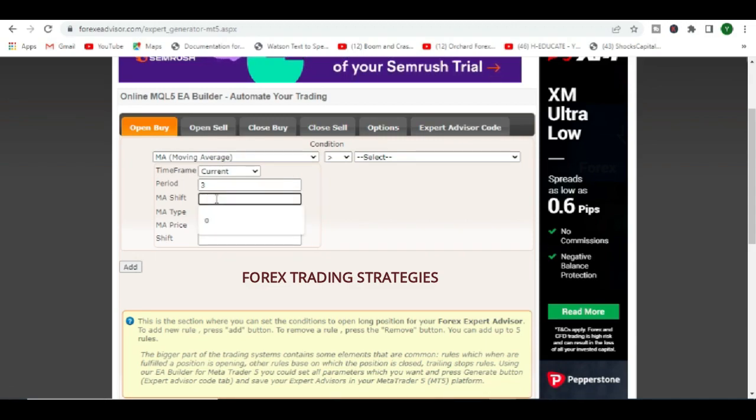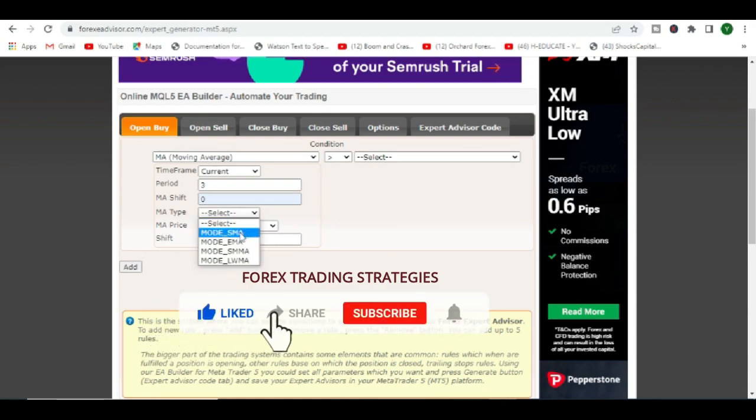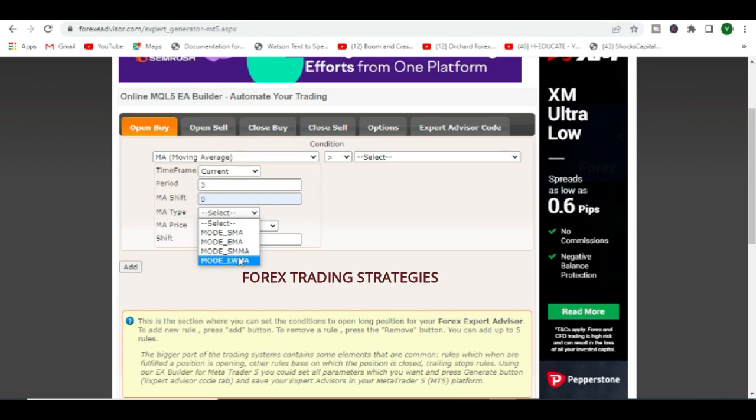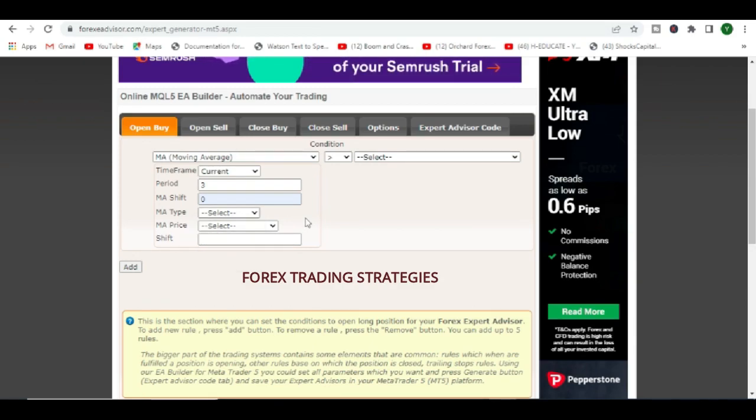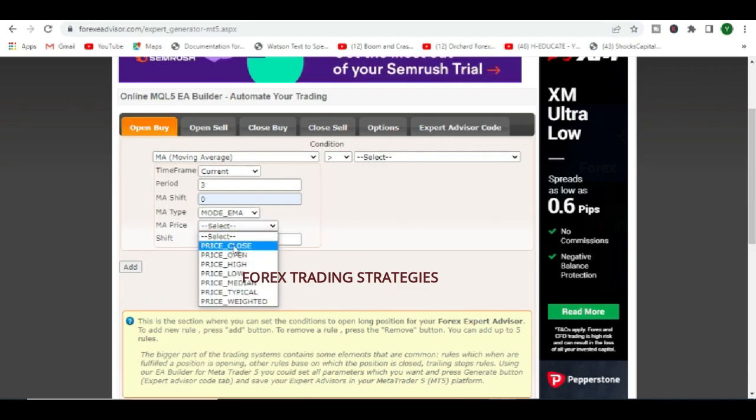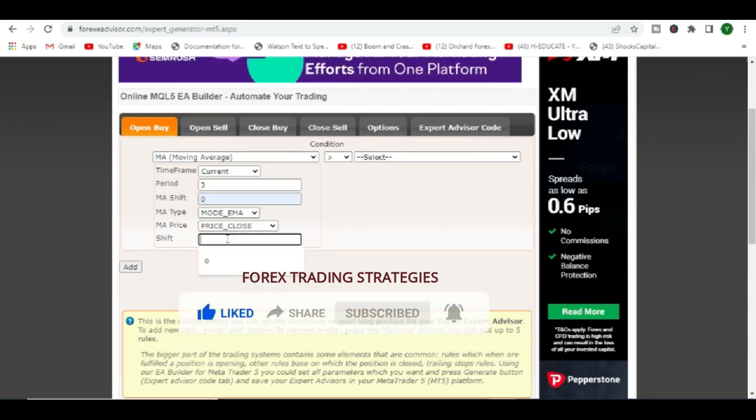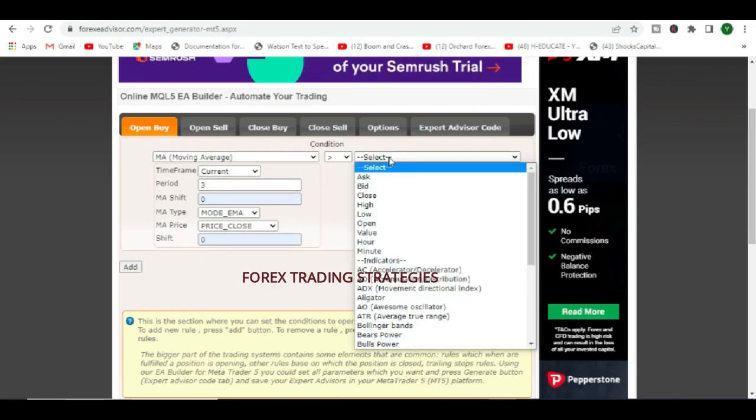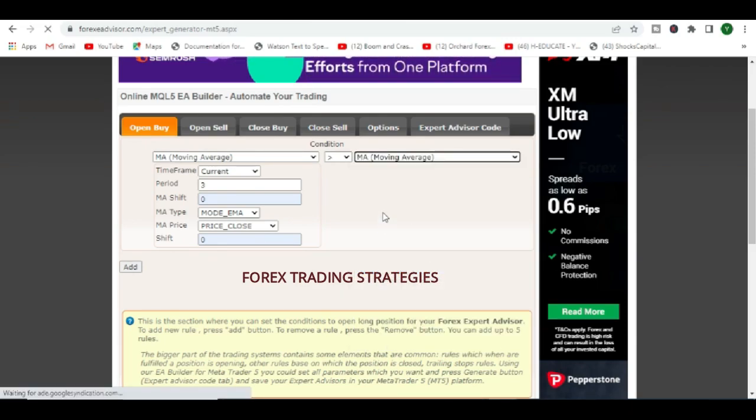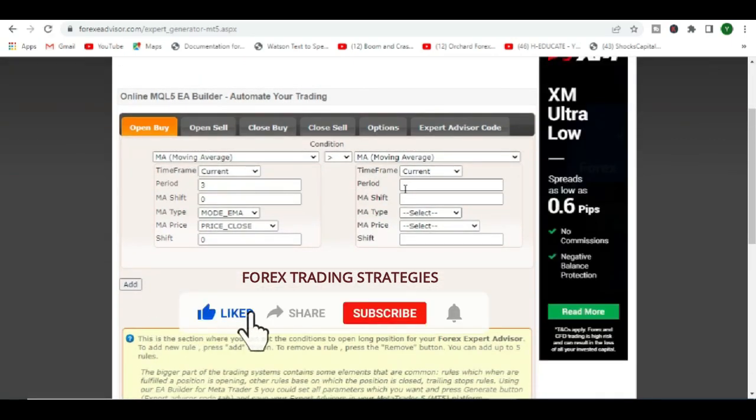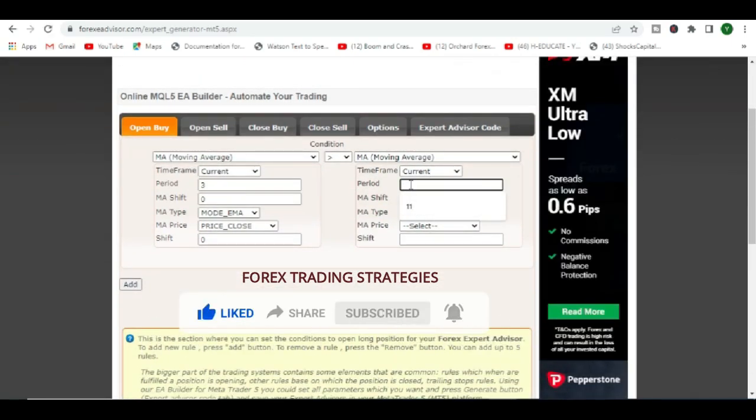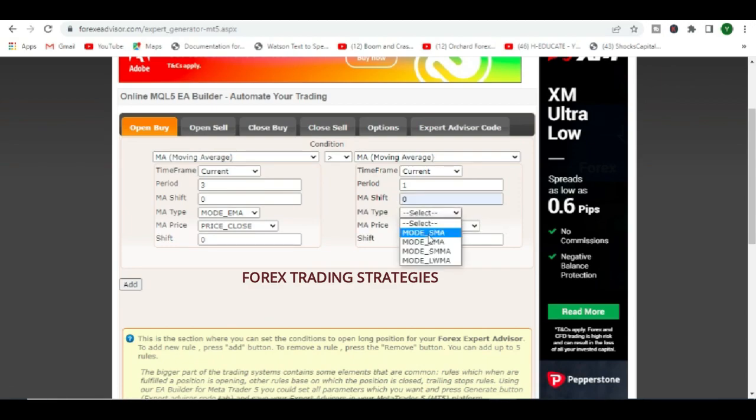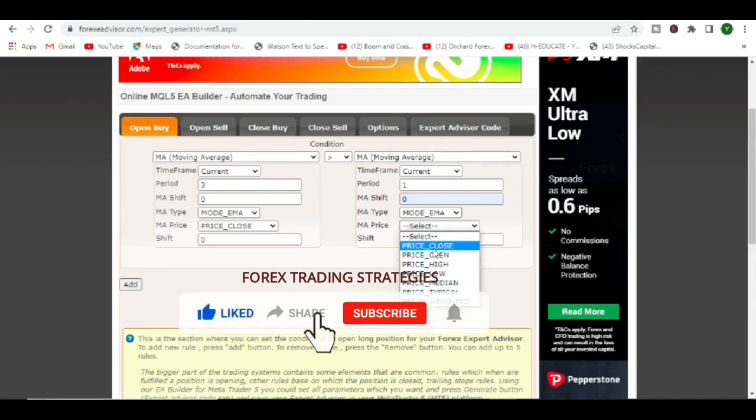Then obviously a period, whatever works for you. We say 3, this is just a random example. You can put your moving average shift and just play around these things and see what you come up with. This is a smooth moving average. Exponential, you get your moving average types, so choose what works for you. The EMA is popular. EMA price, we want it to look at close. Shift, I'll just leave it at zero.